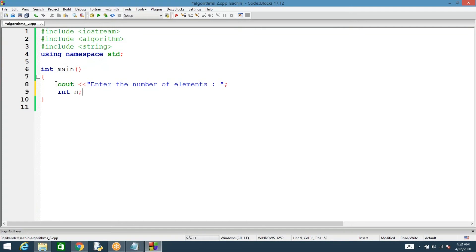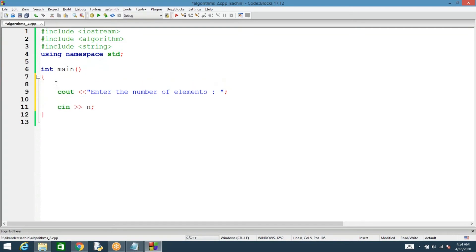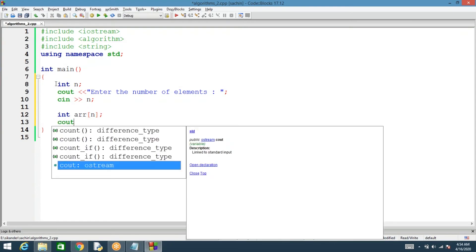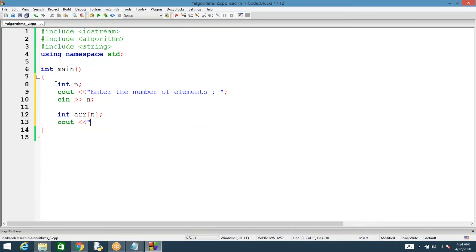The number of elements will be read as n. Once we read the number of elements, we need to read the elements into an array. We'll create an array of n elements and ask the user to enter the elements.